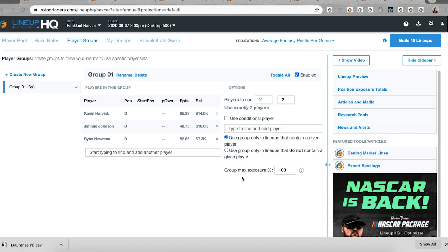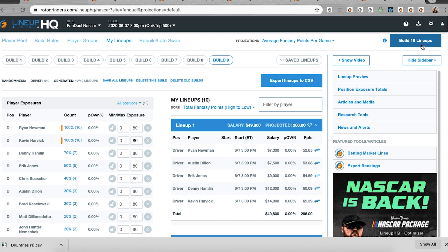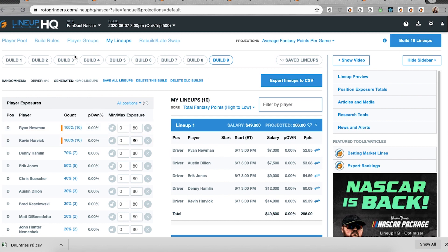We're going to start off with player groups. We have a new feature, Group Max Exposure Percentage. It works just like the individual max exposures do. If I set this, by default all the groups are 100% and I build my lineups, I'm getting 100% of Ryan Newman and Kevin Harvick together.